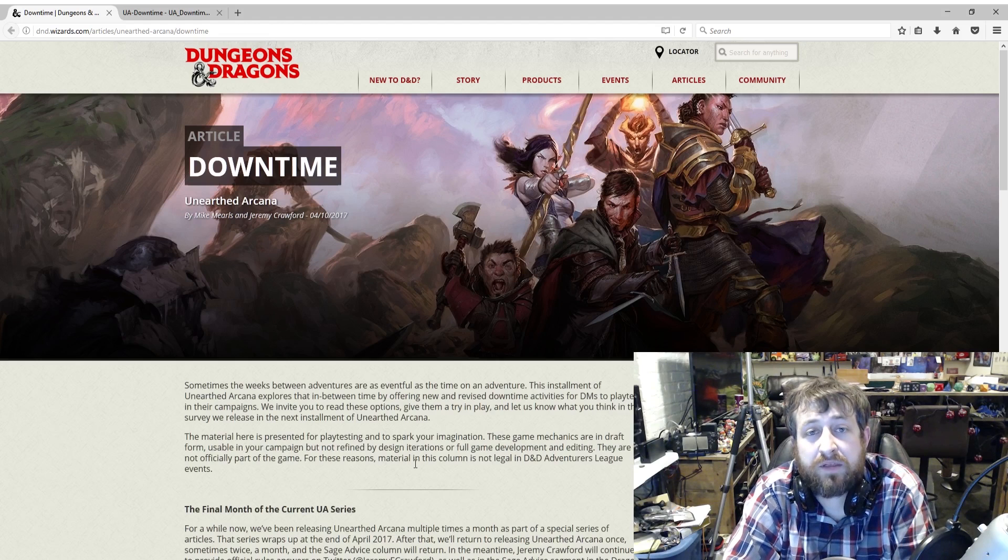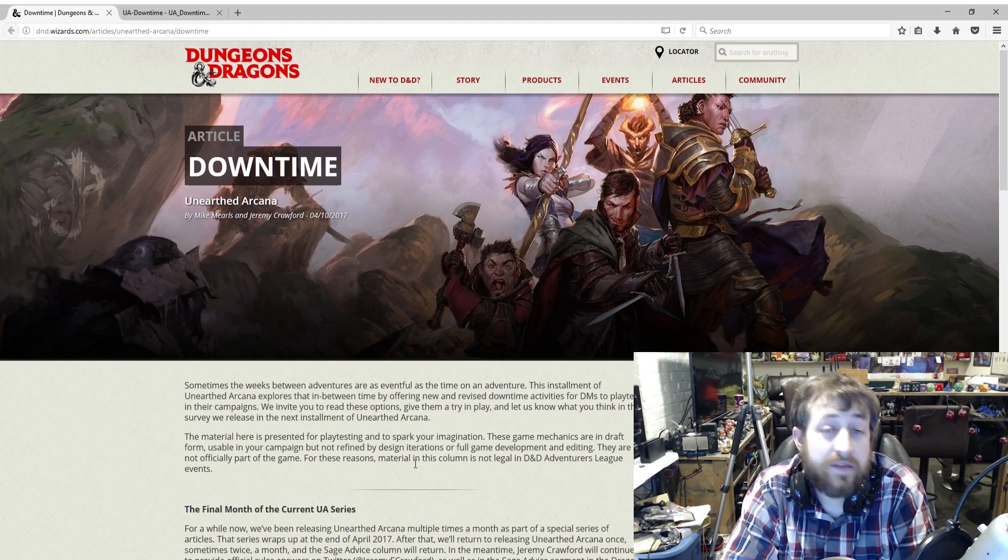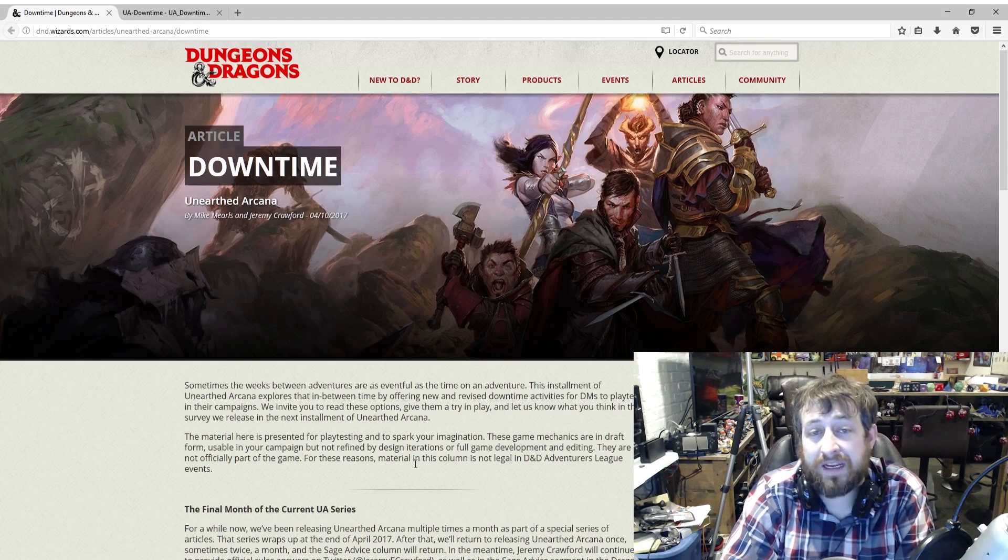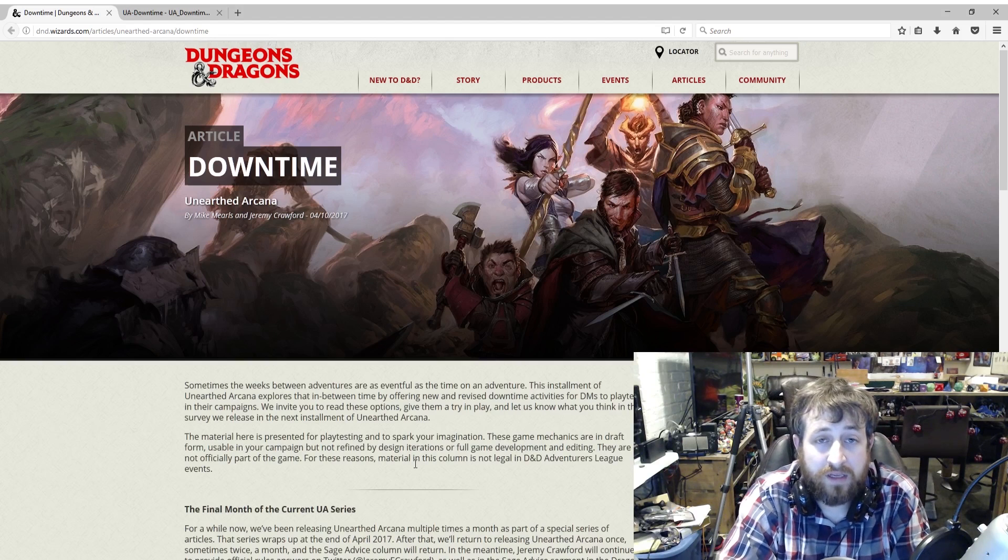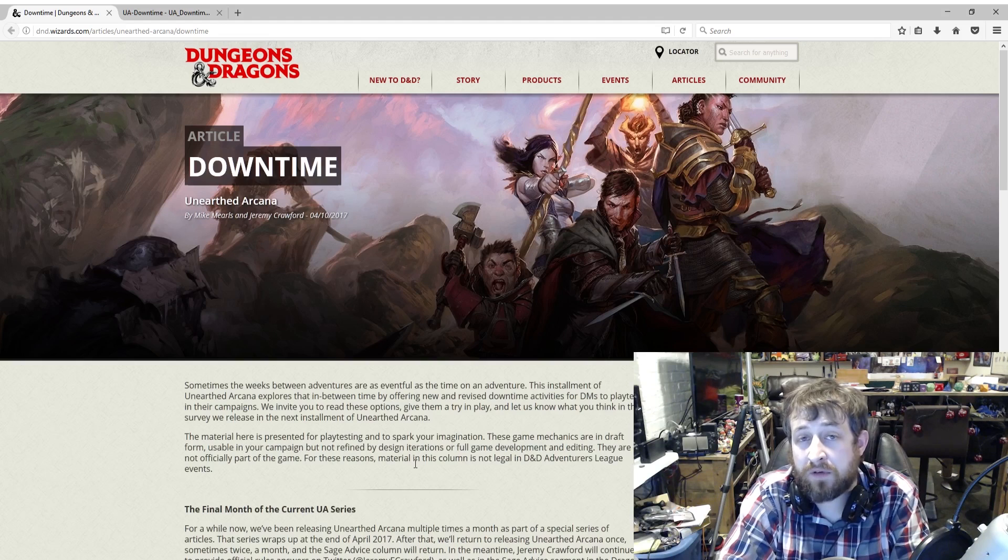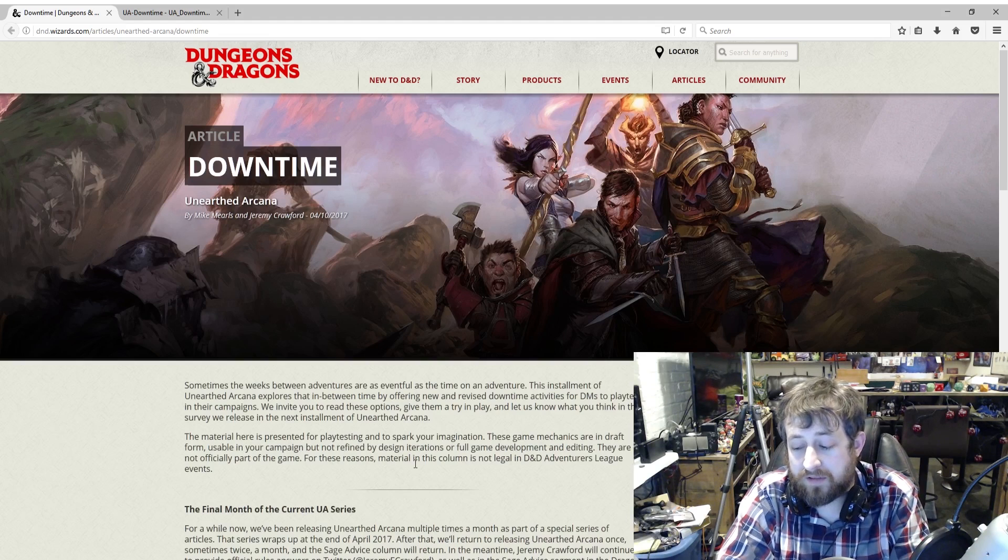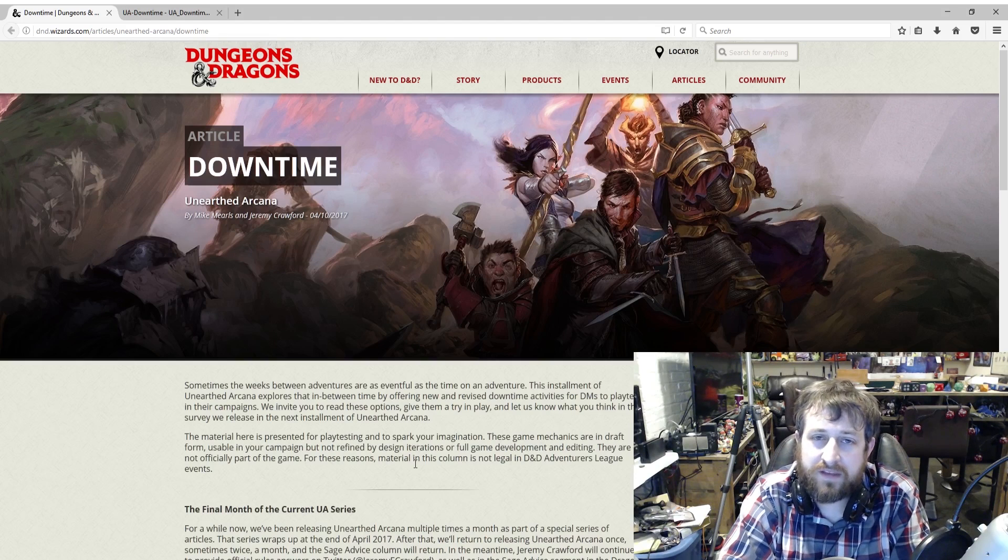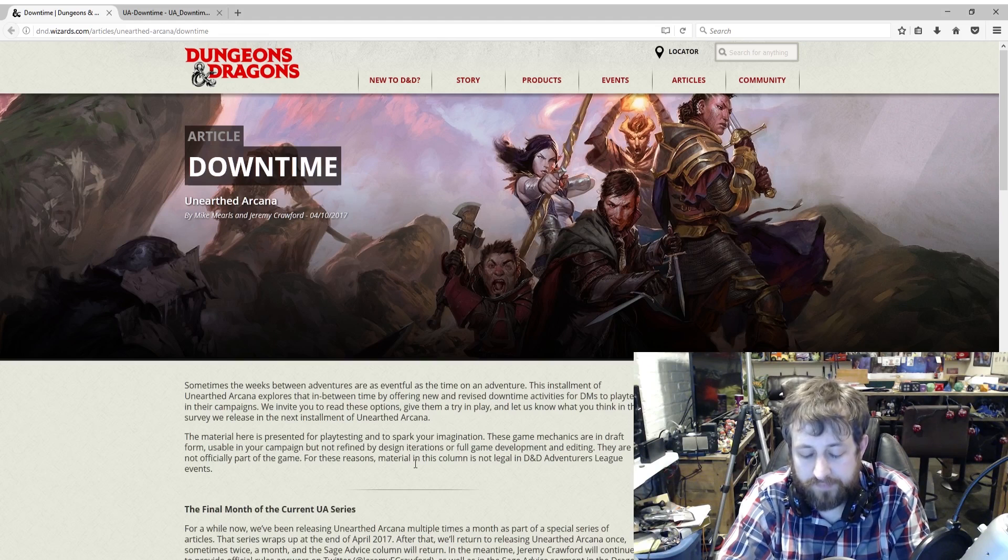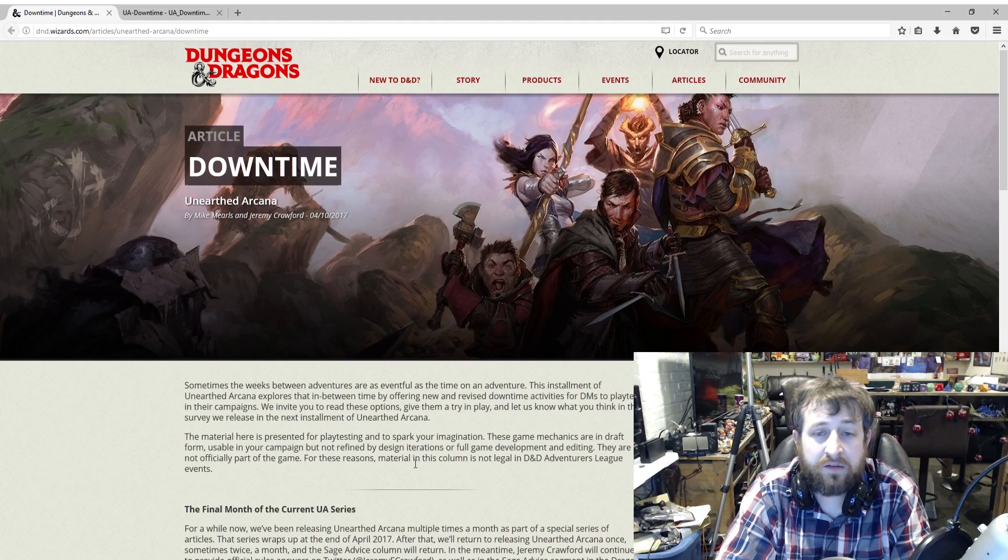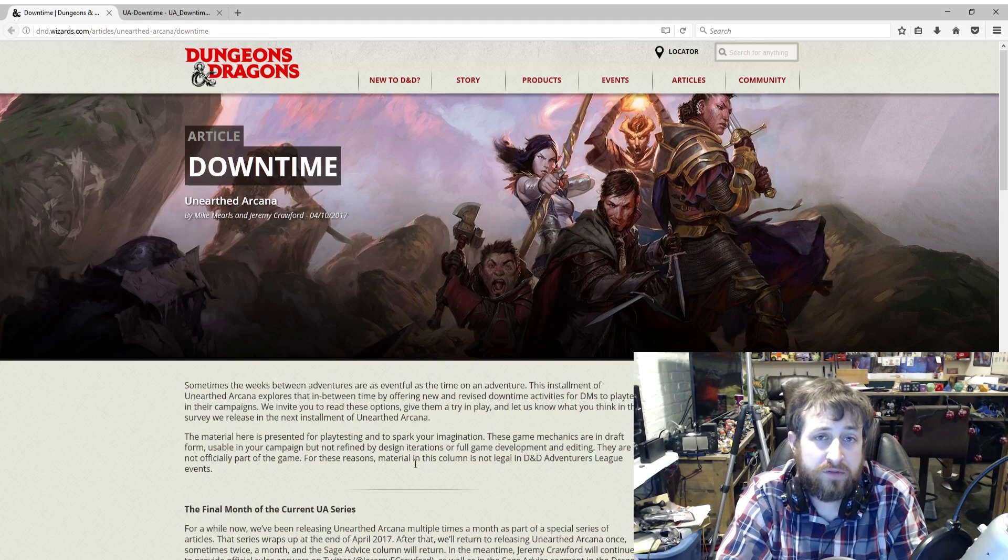What are we talking about this time? Wizards of the Coast is revisiting downtime. If you're not familiar with what downtime activities are, they are located in two locations. There is a small section towards the back of the player's handbook before you get into combat and spells. There is also a fairly sizable section in the Dungeon Master's Guide that goes over downtime activities.